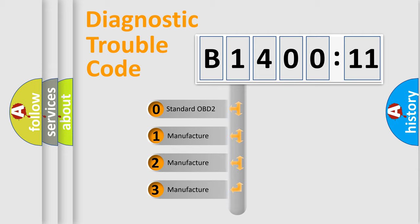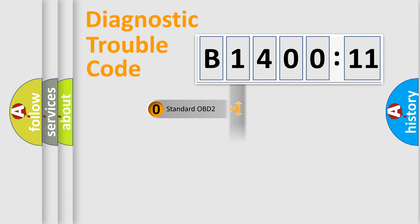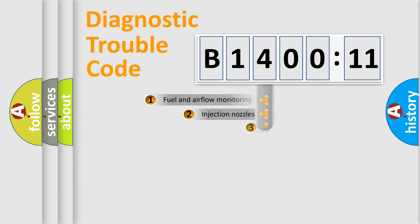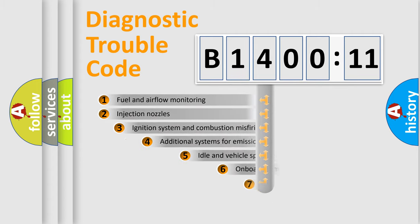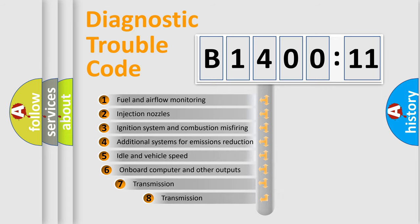If the second character is expressed as zero, it is a standardized error. In the case of numbers 1, 2, 3, it is a more prestigious expression of the car-specific error.